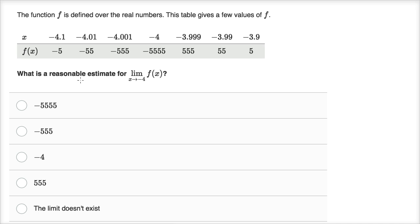What is a reasonable estimate for the limit as x approaches negative four of f of x? To think of a reasonable estimate, we'd want to think about what does it look like the function is approaching as x approaches negative four from values less than negative four — that's what we have here on the table.